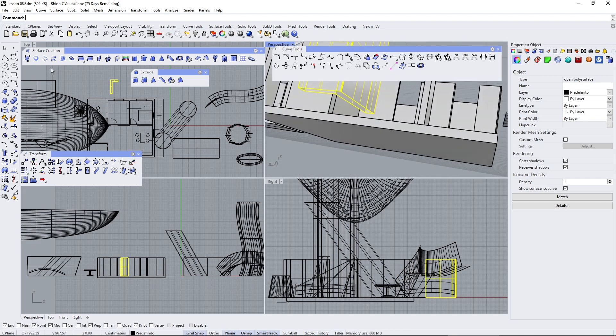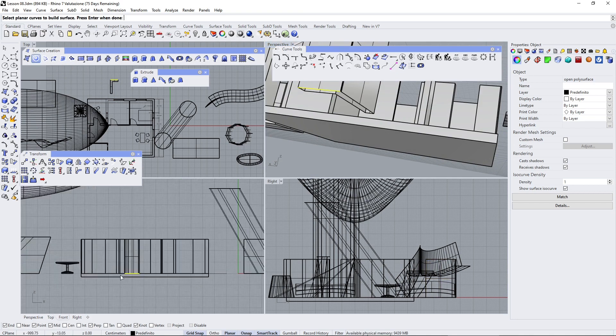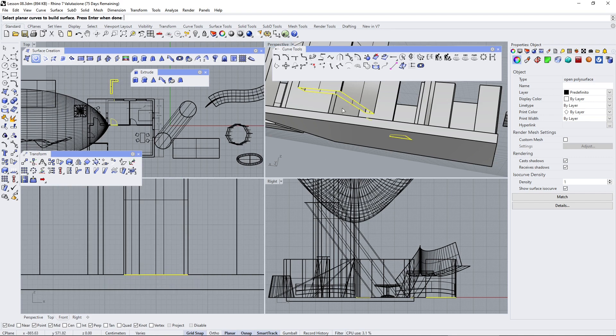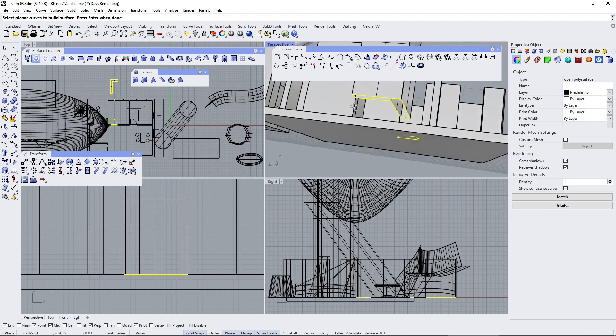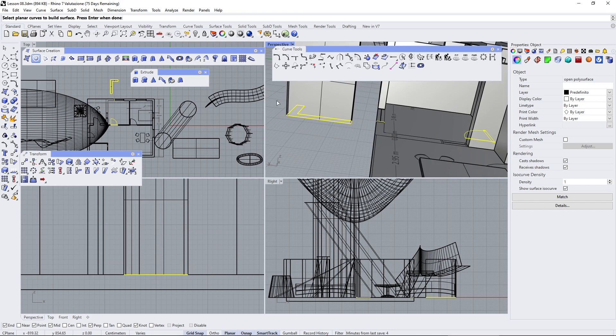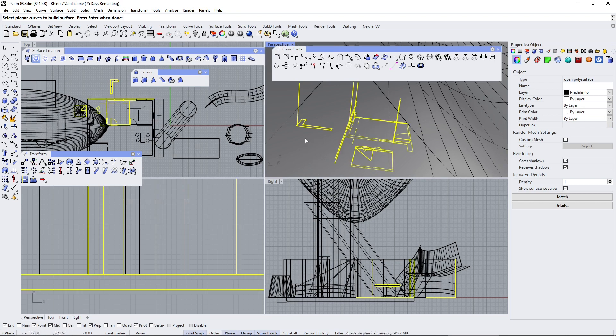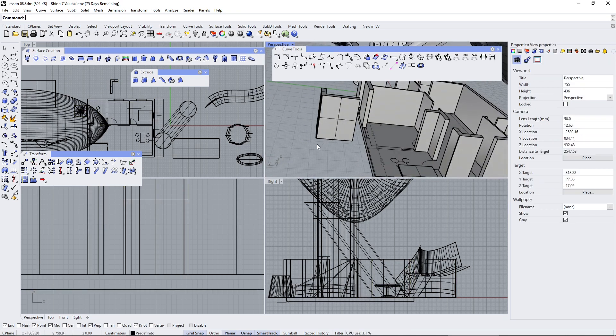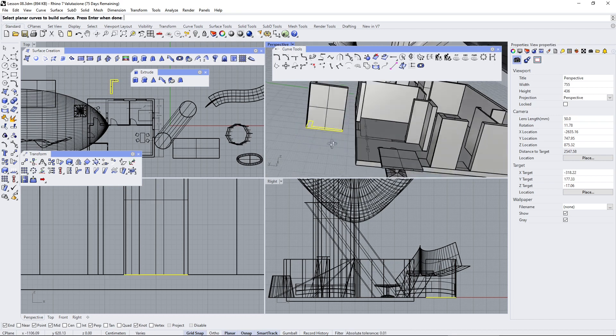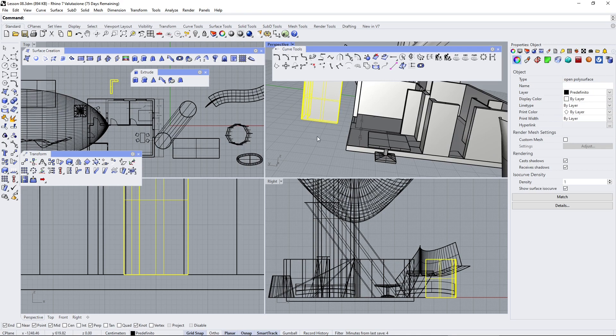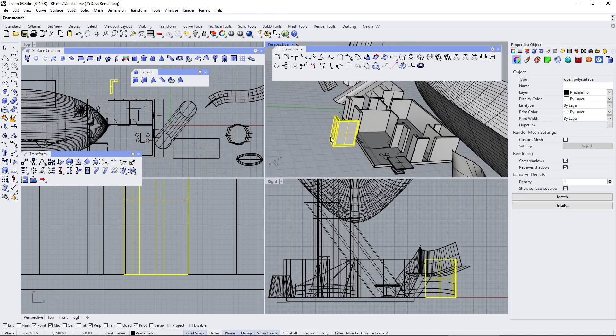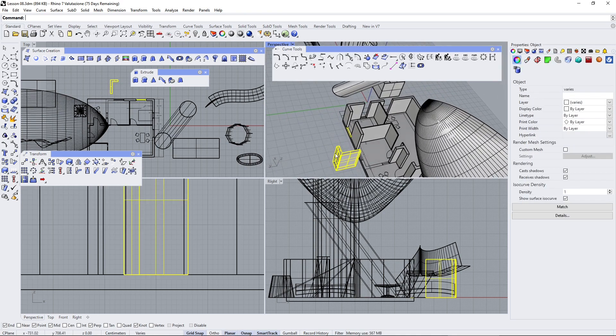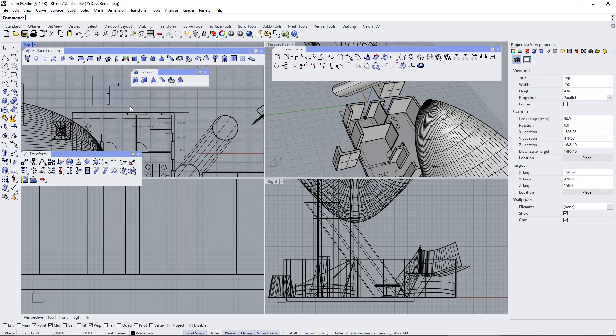So again, you can create surface from planar curve. If you choose the right view, you can directly select all the curves with just one click. Now I have selected too much, so let me do that again. Right click, go there and then press Enter.